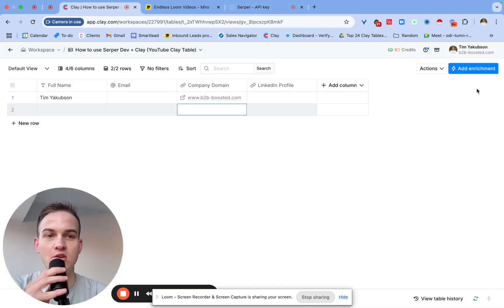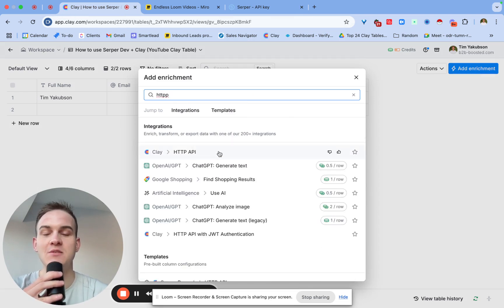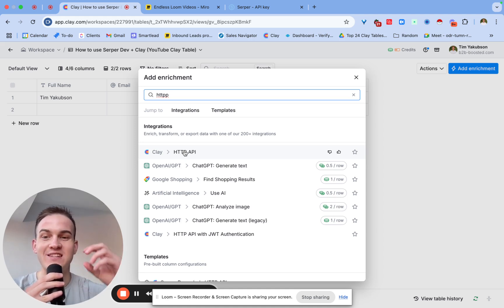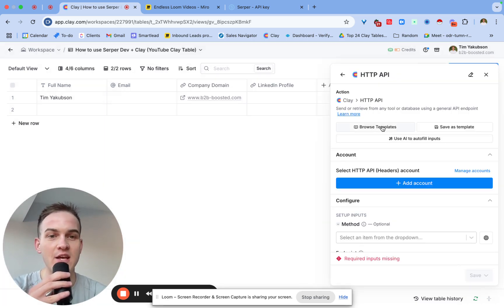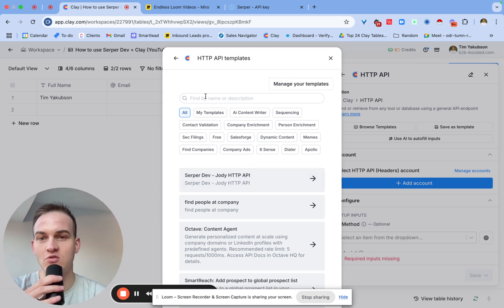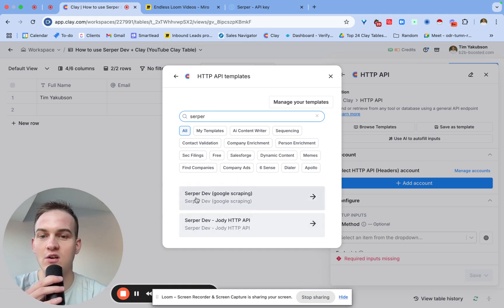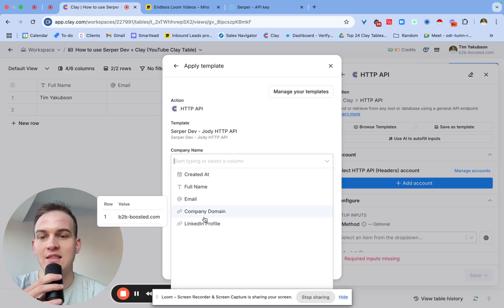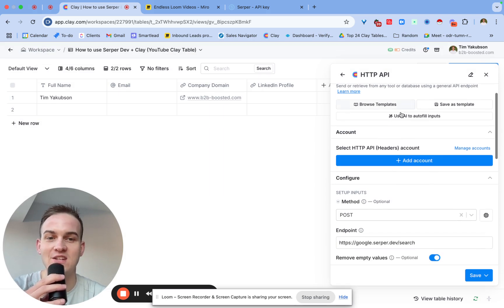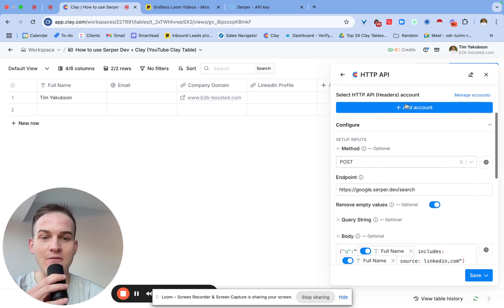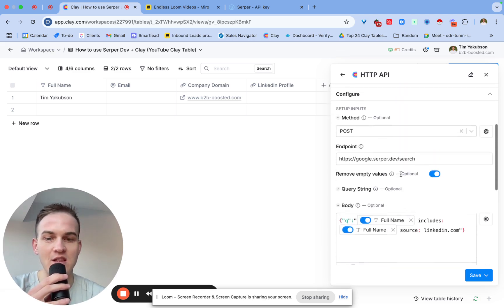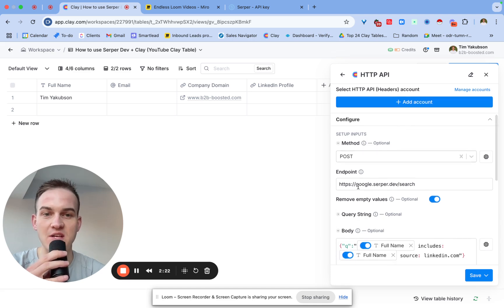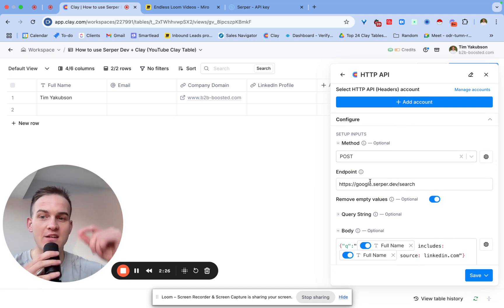So what you will then do is inside of Clay, you will click on Add Enrichment, you will type in HTTP, and the HTTP API thing will come up. For context, if you're new to Clay, HTTP API is basically for any integrations that are non-native, so like where they don't have an existing integration already. You will click on Browse Templates. And over here, the top of the list, usually like you should be able to type in SerpaDev. And you can see over here, it's got SerpaDev Google Scraping, or SerpaDev for this specific API thing. Now, this basically helps you because you can just apply a random template, and straight away it already connects to the SerpaDev account. If you're watching this on YouTube, I'll link the guide down below the video, so you can basically copy and paste this step yourself.